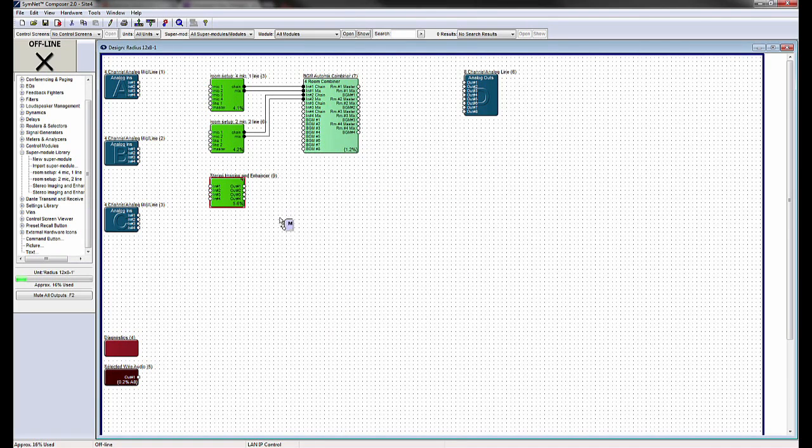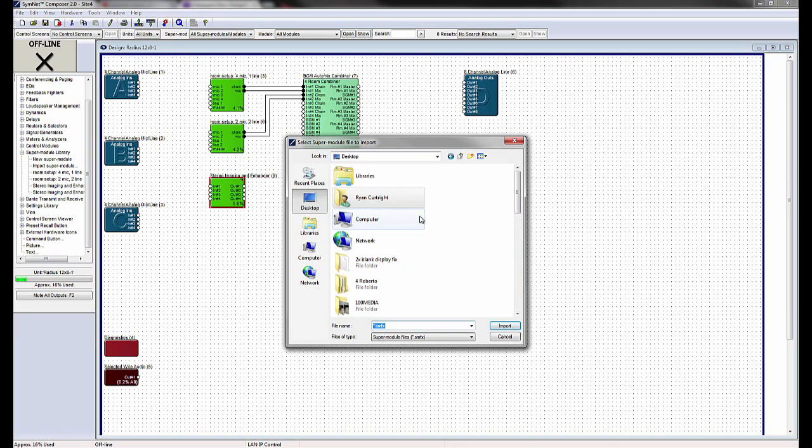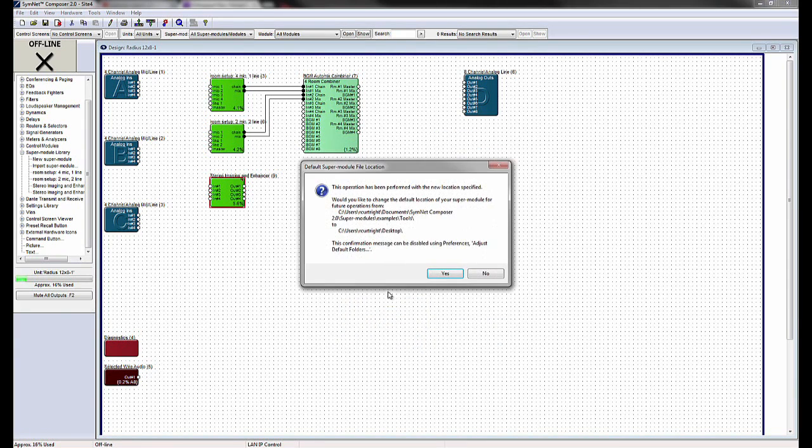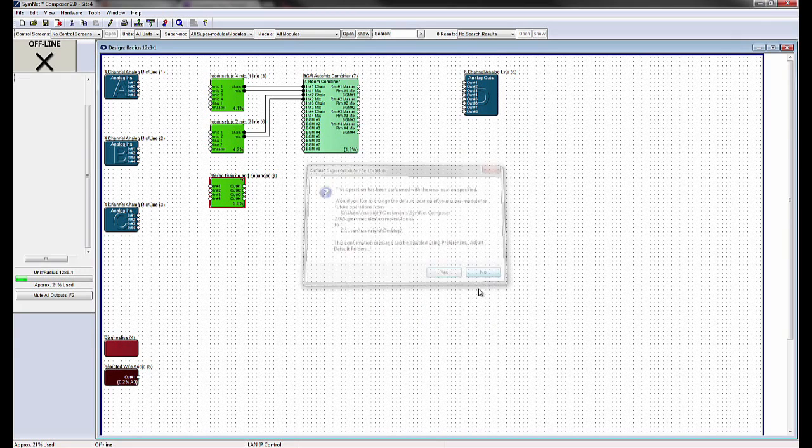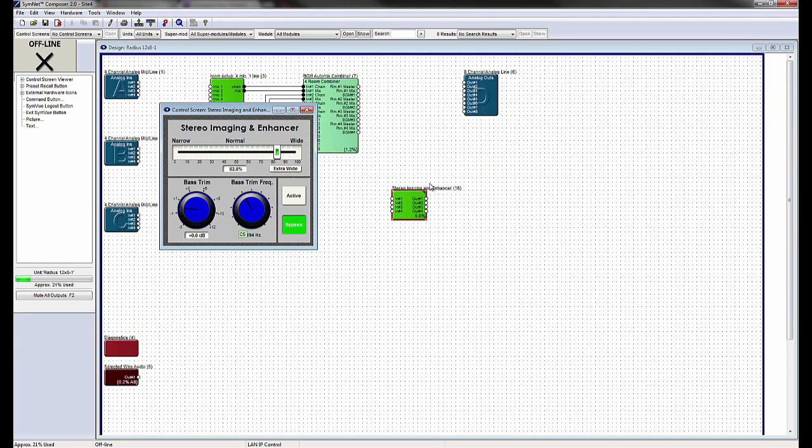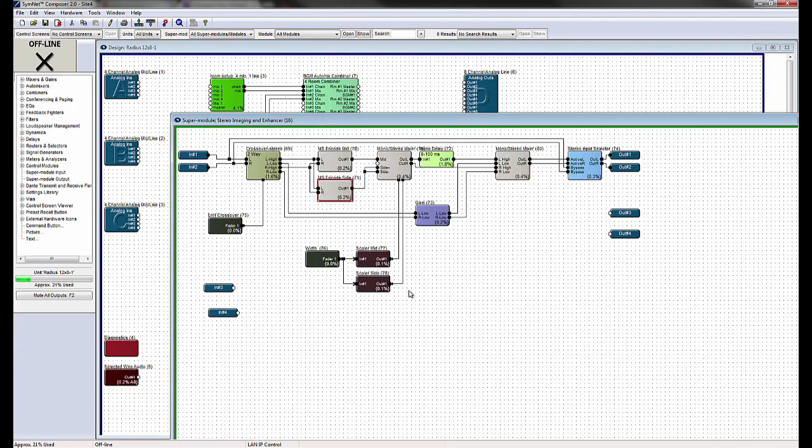Simply drag out the Import SuperModule from the Toolkit into a DSP design. Navigate to the location of the exported SuperModule and double-click on the .smfx file.